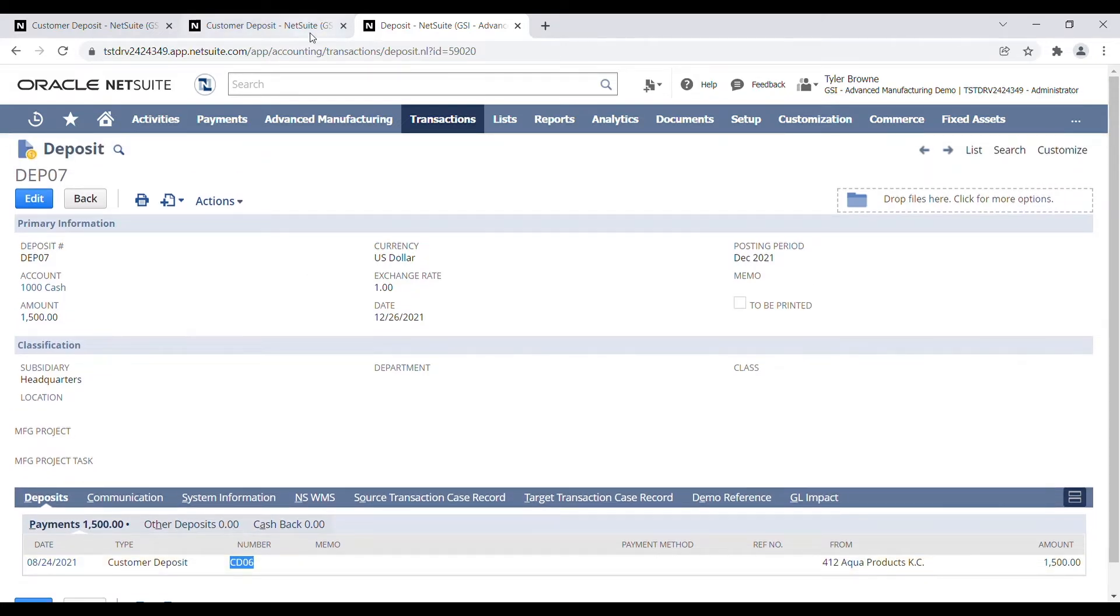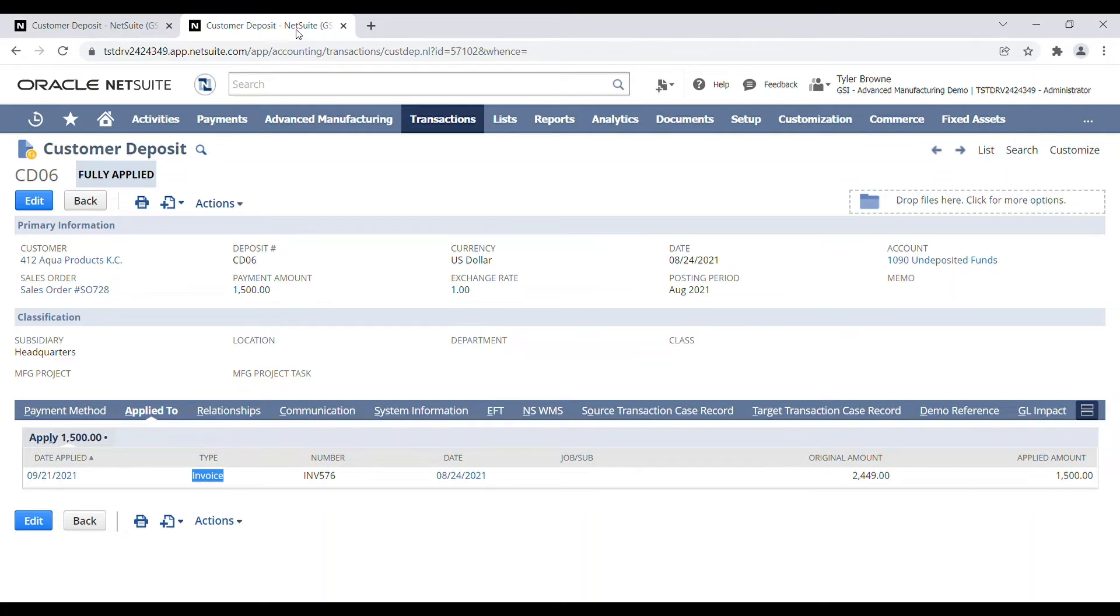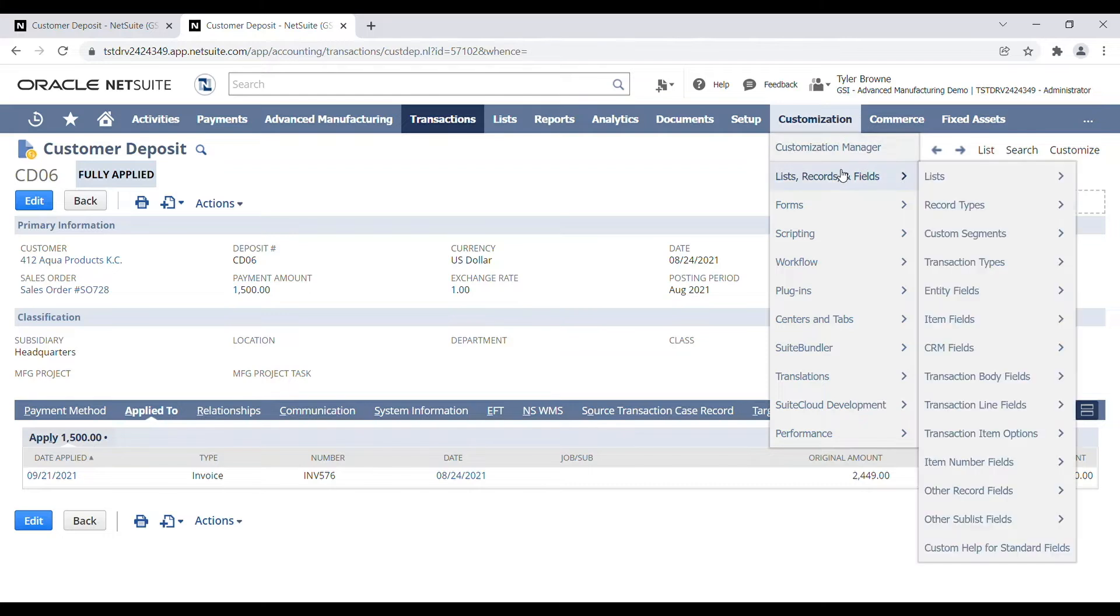Now, the other method is if this is something that you're looking for on a regular basis to identify the deposit that a payment transaction is linked to, we can actually add a custom field directly to our transaction record that displays the deposit number. So we'll walk through that real quick here.